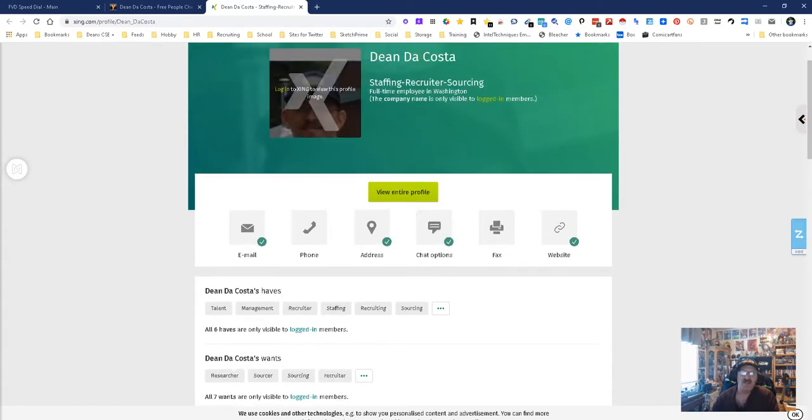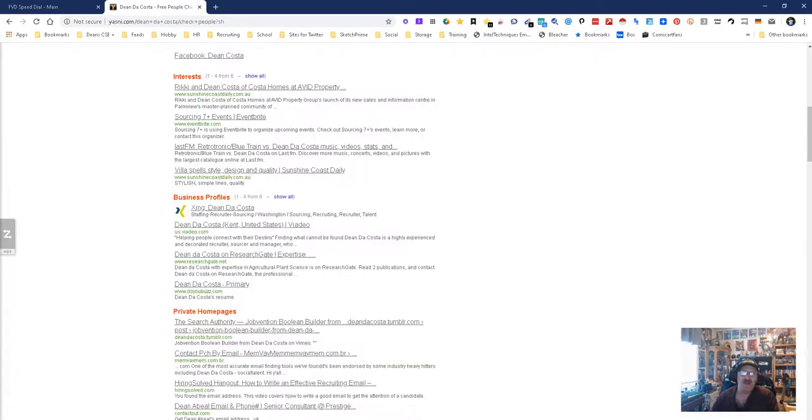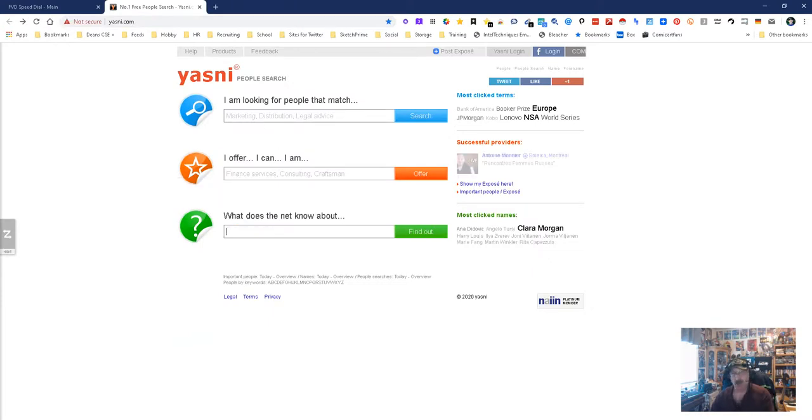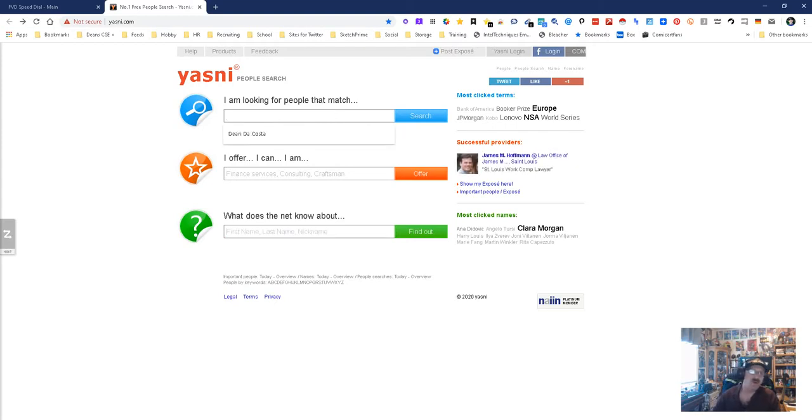So yep, that's me. We found me - not that finding me is hard. So that's what the net shows about me. Okay cool, let's go up here.